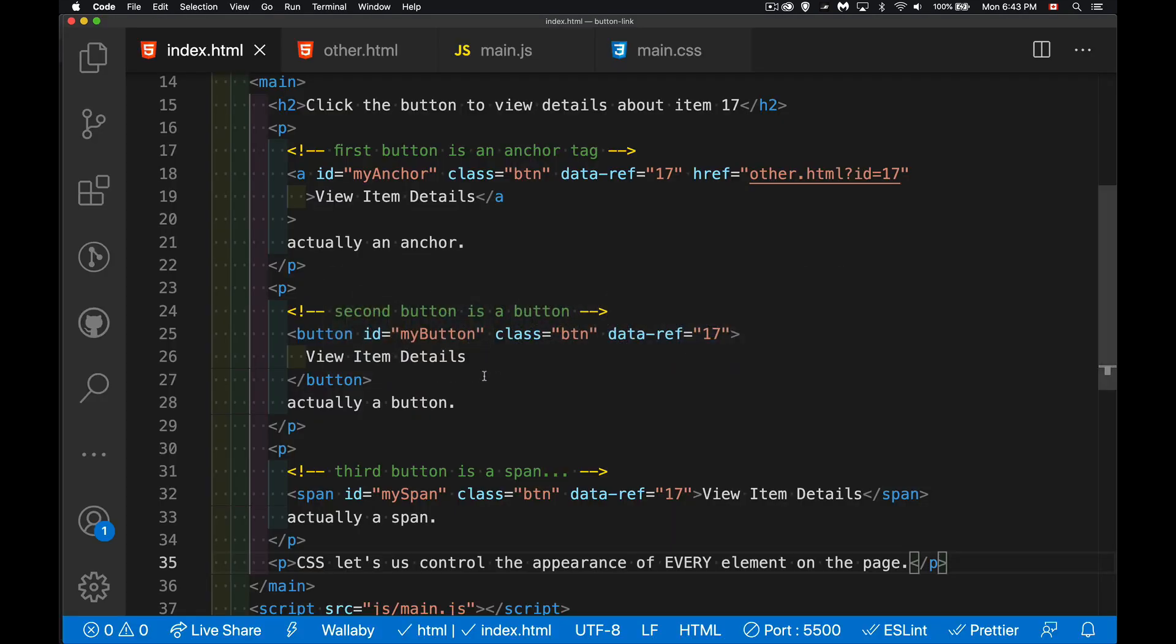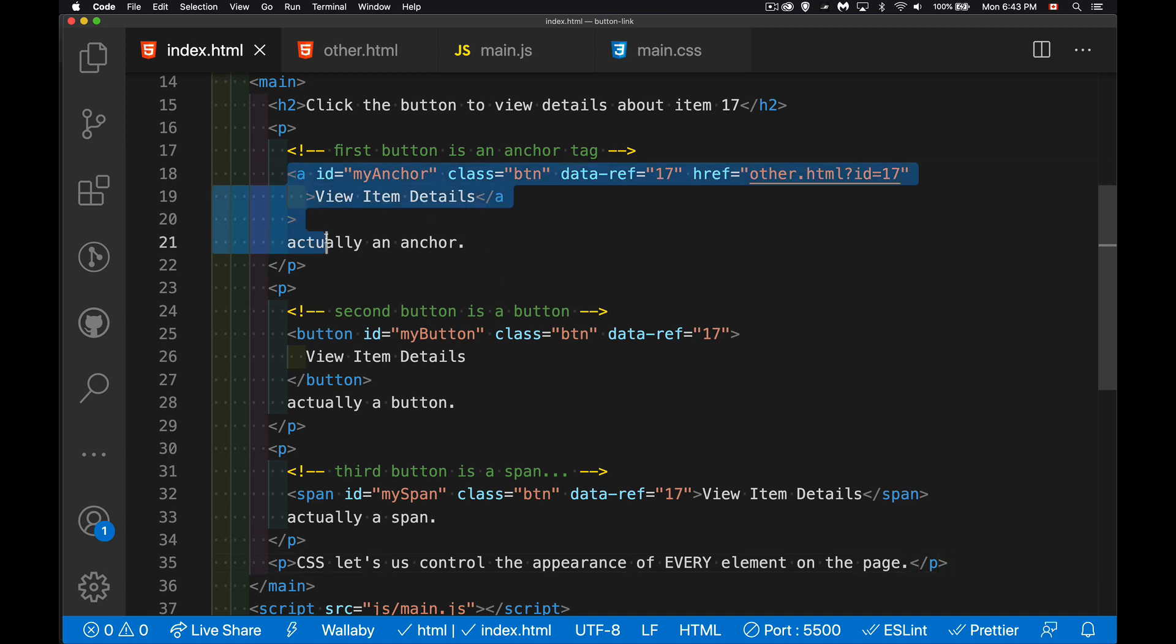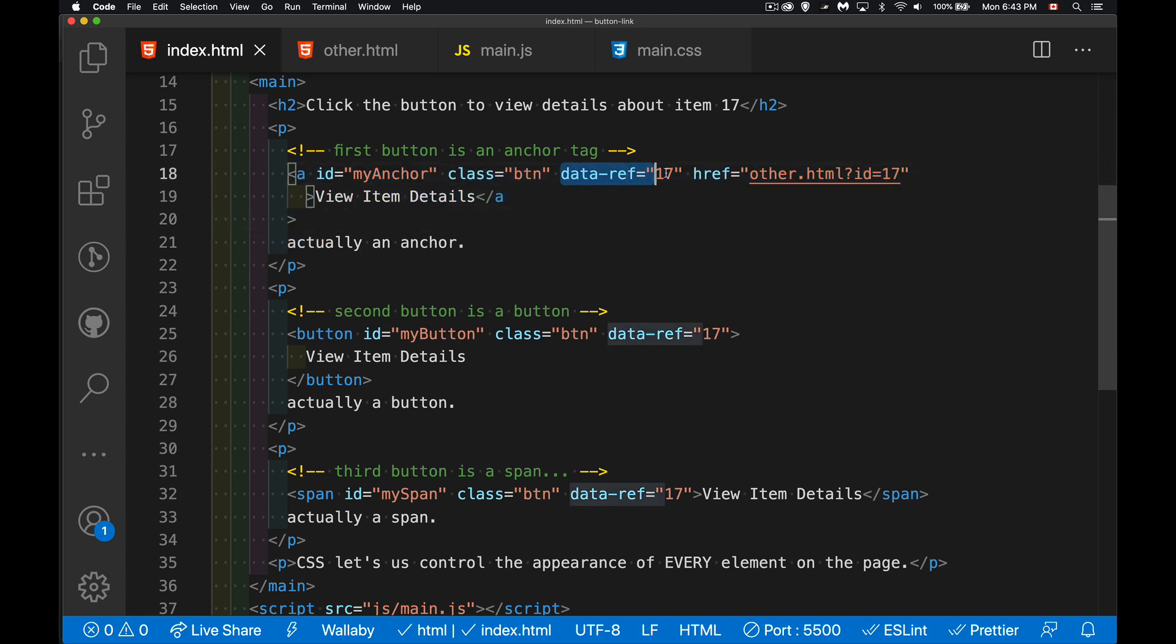So if I jump into my code, we can see the first one. It was an anchor tag. Second one's a button. Third one is a span. All three of them have this data ref property so I can get the ID. Let's say that I was going through some data, building my content. I embedded the ID in my HTML by doing this.